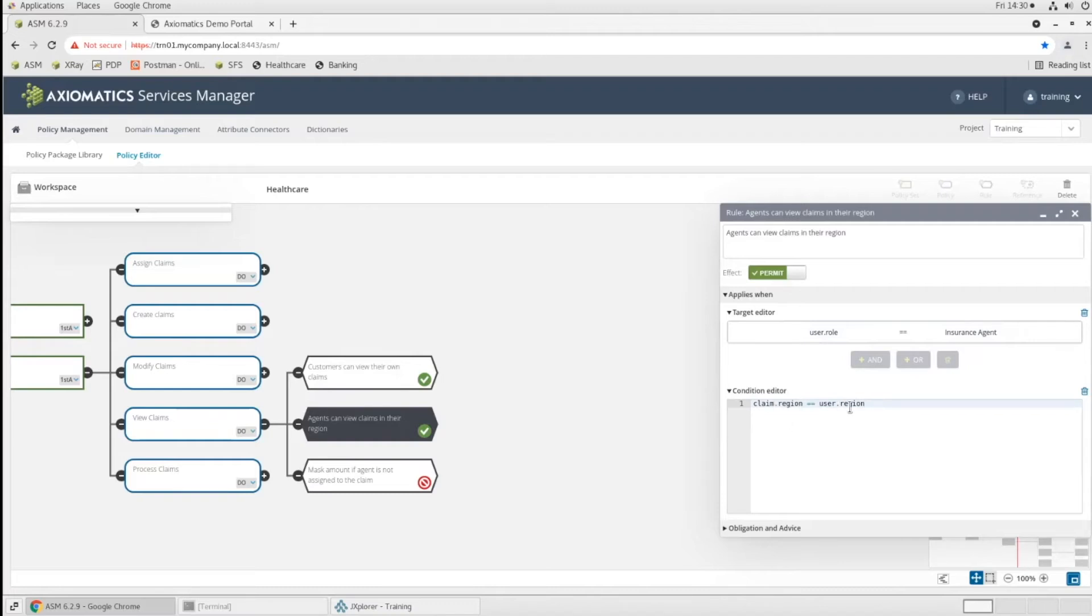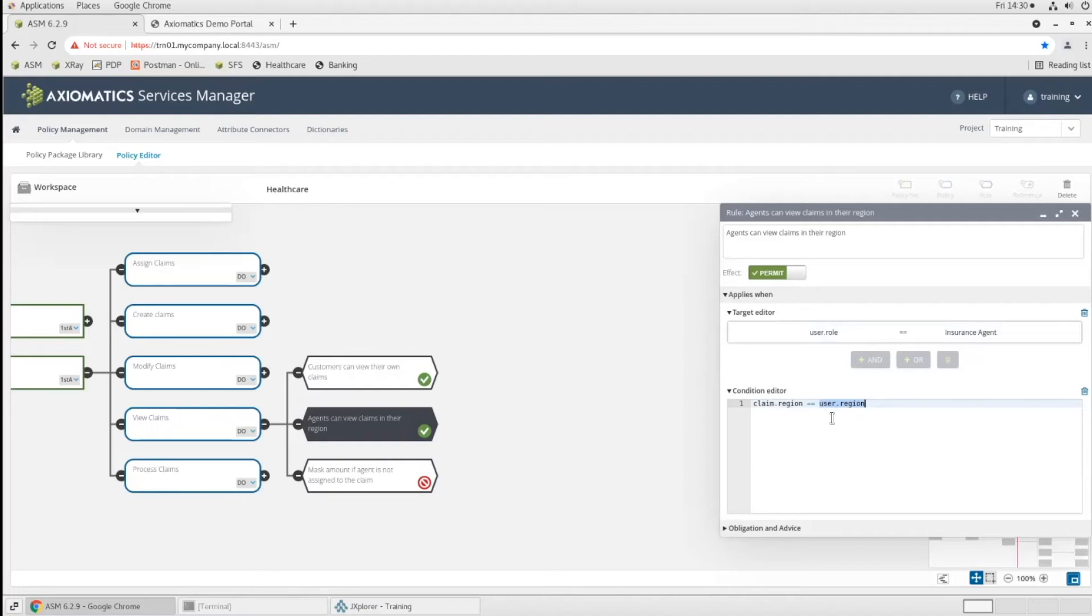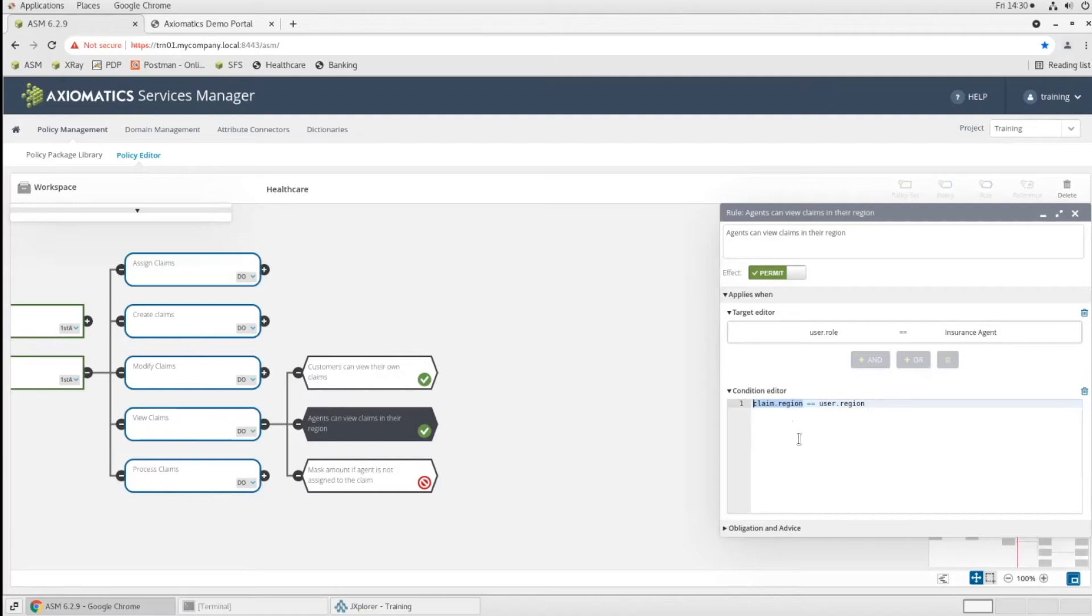And this is where that came from. So our system can dynamically go look up her region, like we saw from the directory, and find out what it is. So this is what dictates whether she can see it or not. You'll notice we don't write Laura's name in the policy. We build a relationship. We build something about the user's attributes and how it relates to the resource's attributes. In this case, a claim. So does the claim region equal the user's region? And it can take a lot of different forms.